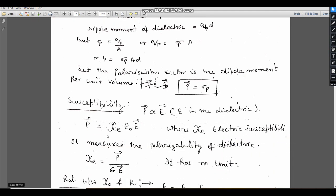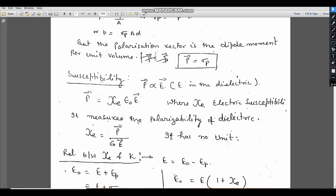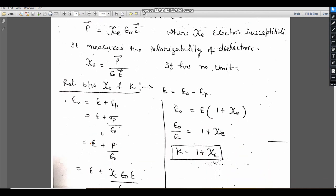Susceptibility is also a very important factor. It measures how easily a material can be polarized. The polarization vector P is proportional to the electric field E. Replacing the proportionality sign, P = χe · ε0 · E, where χe is the electrical susceptibility. So χe = P / (ε0 · E). It has no unit — it is a pure number. It measures the polarizability of the dielectric.